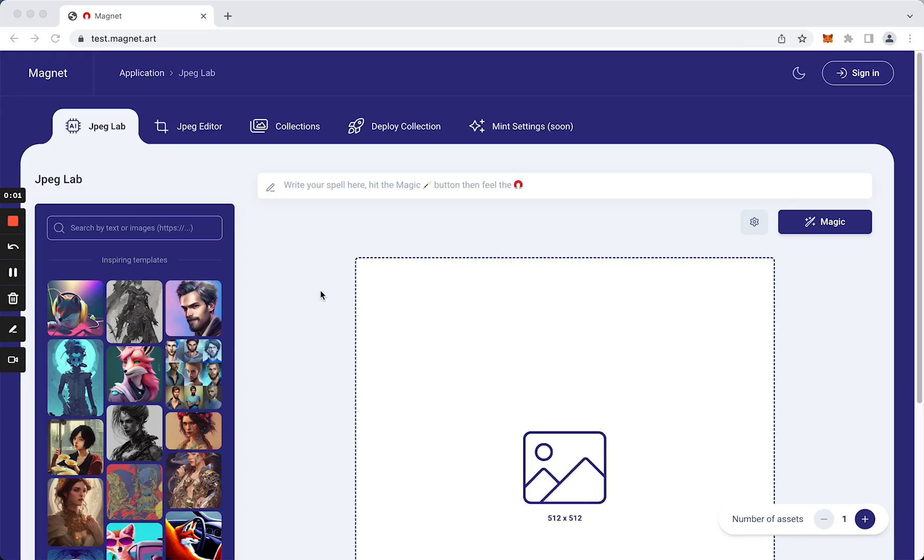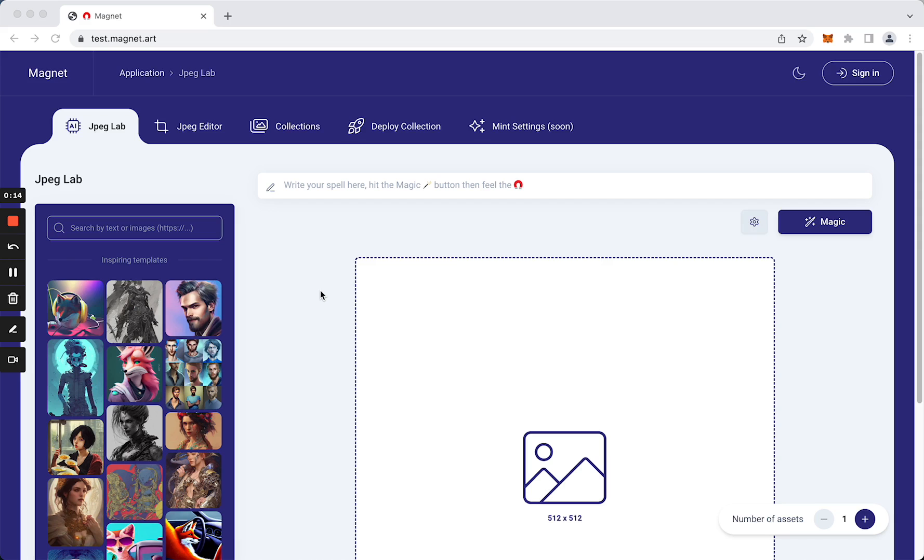Hey everybody, in this video I'm going to give you a little overview of Magnet. Magnet is a cool web3 dApp that allows you to generate assets using text-to-image or image-to-image and helps you build your NFT collection on Canto.